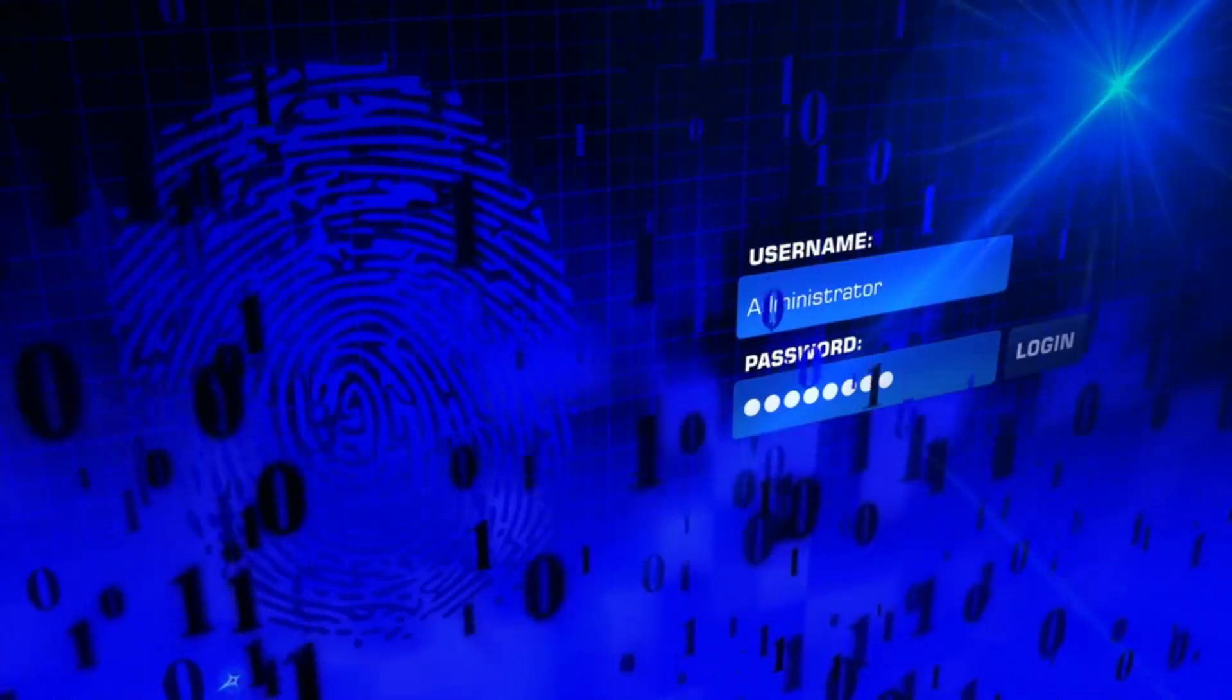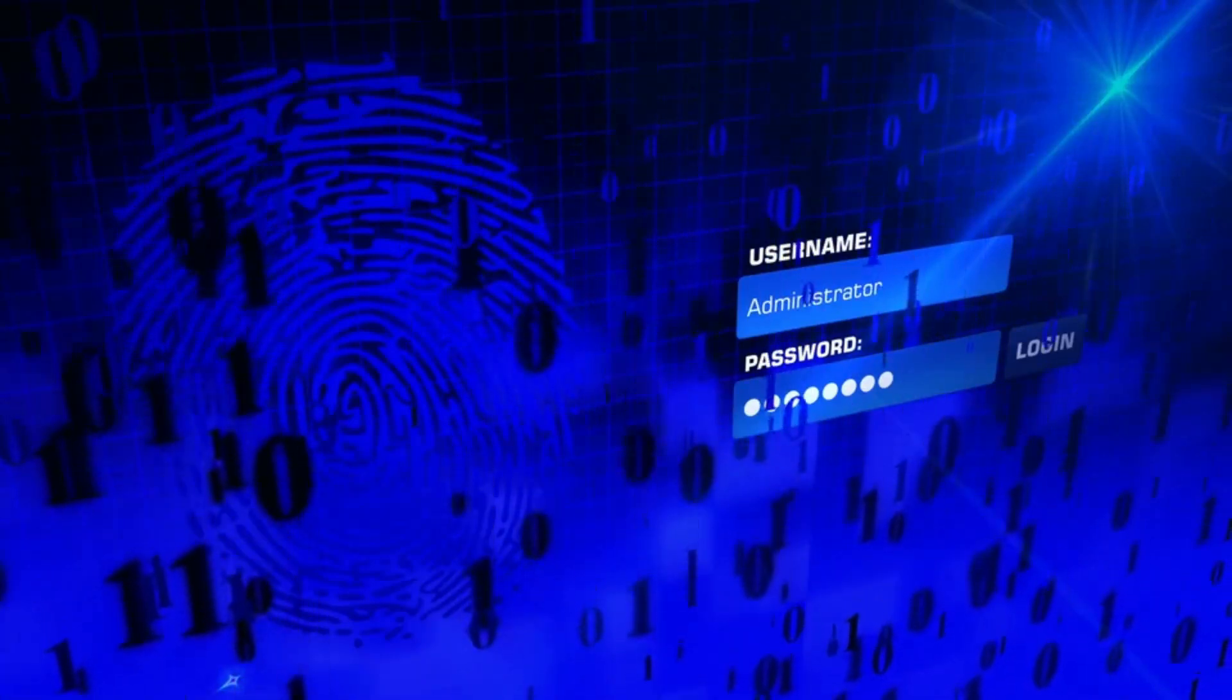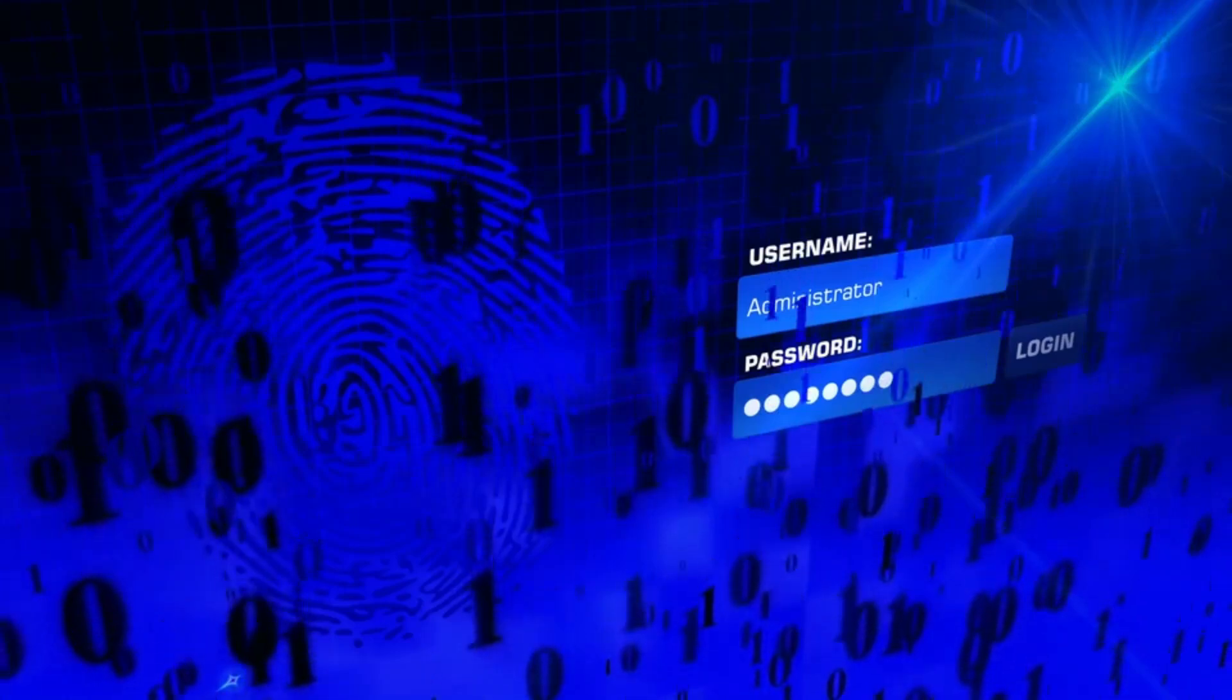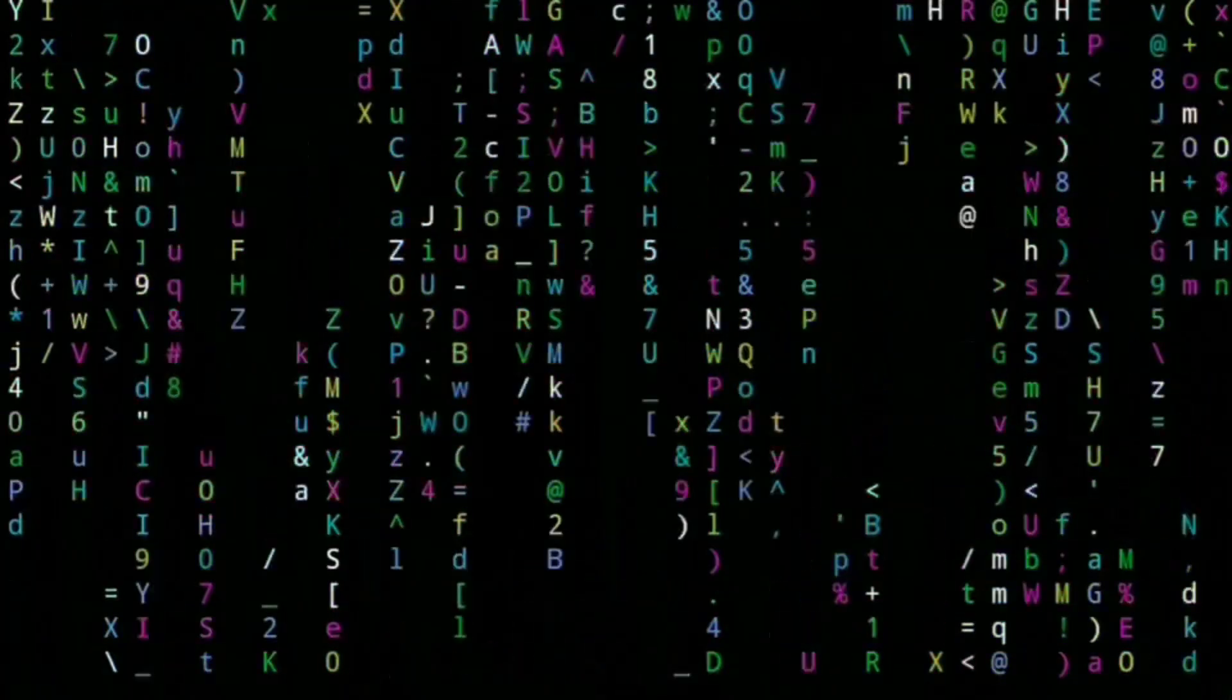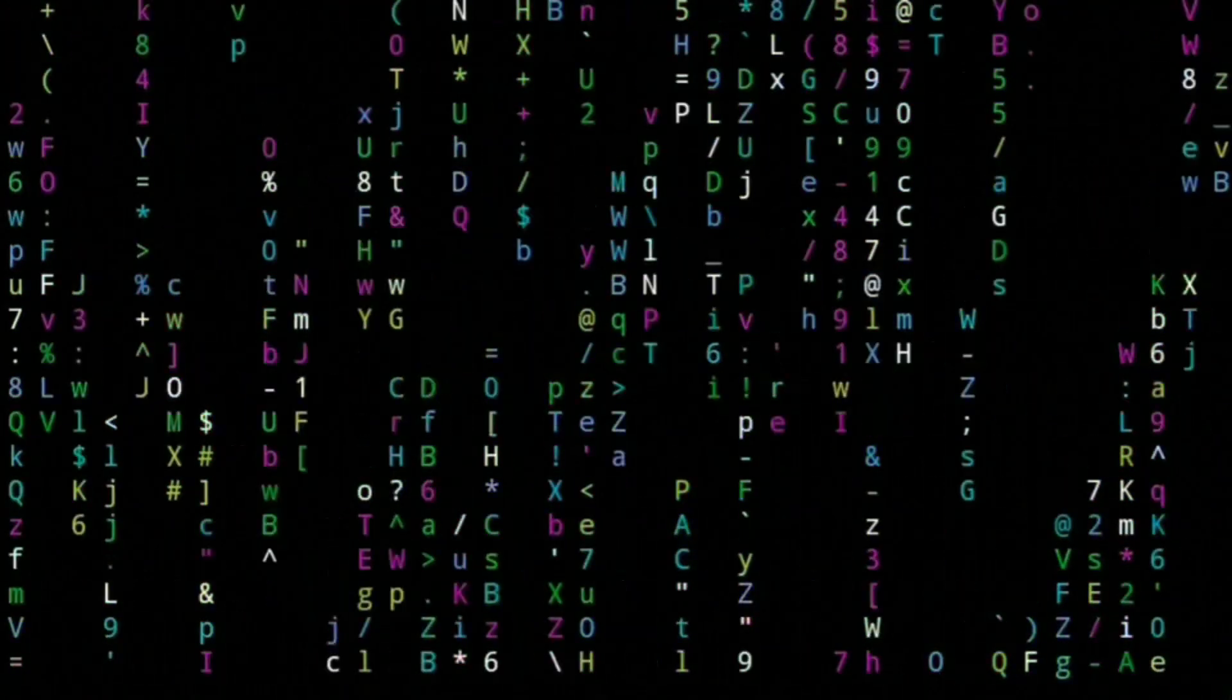Think your Windows login is safe? Think again. Passwords alone won't protect you from hackers.